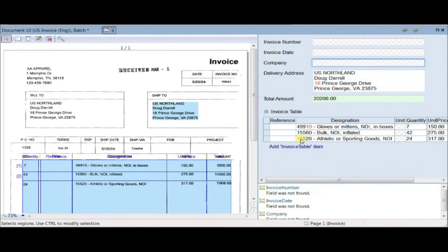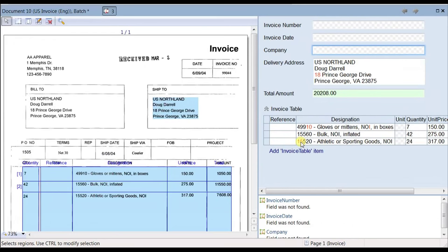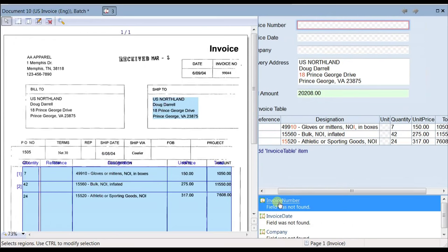WiseTrend's software may mark some characters in red color, indicating that a user may need to review these characters for accuracy while ignoring all other characters in black color. Next, the software suggests to the user that some fields could not be located.